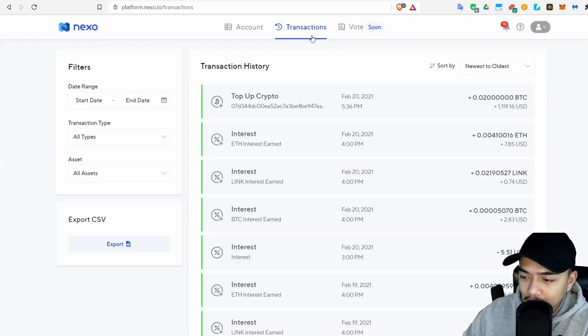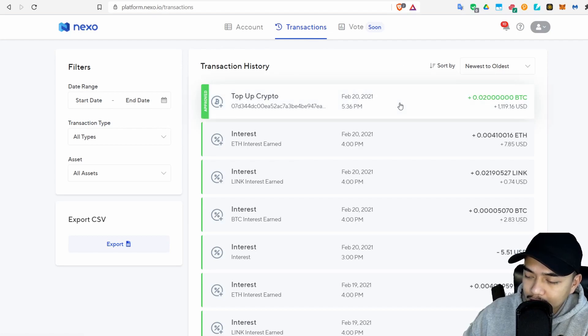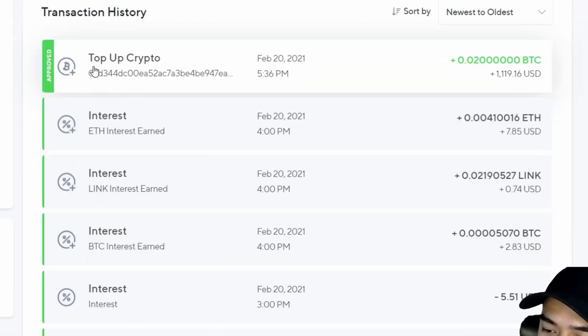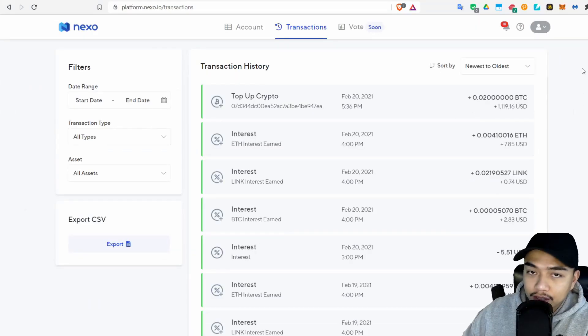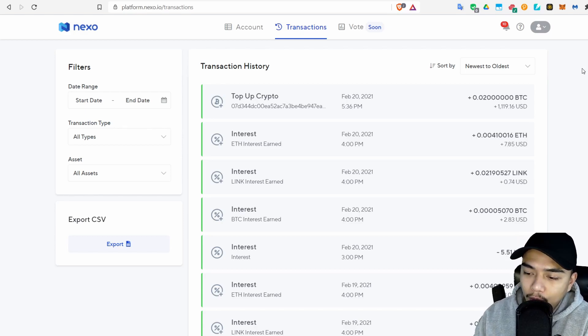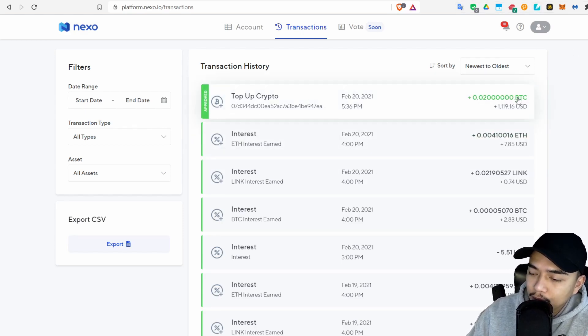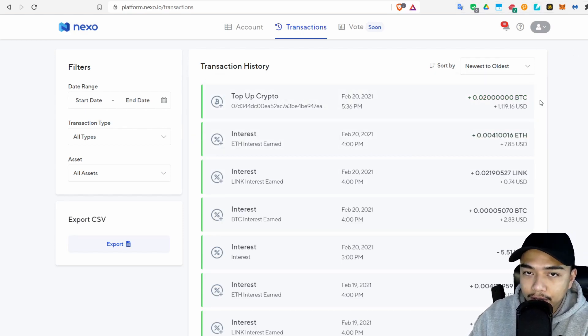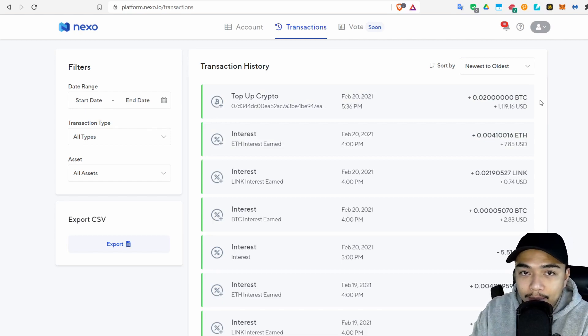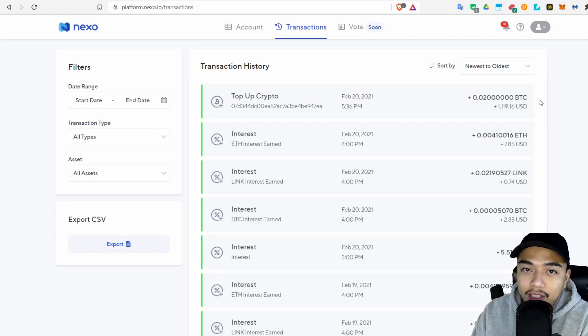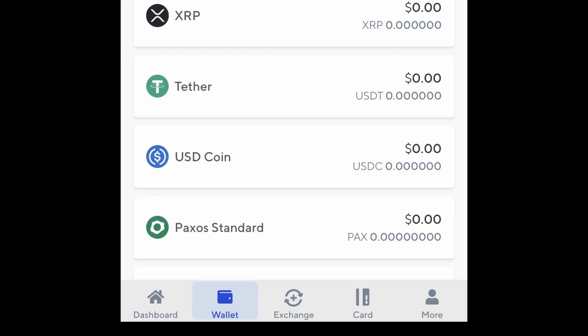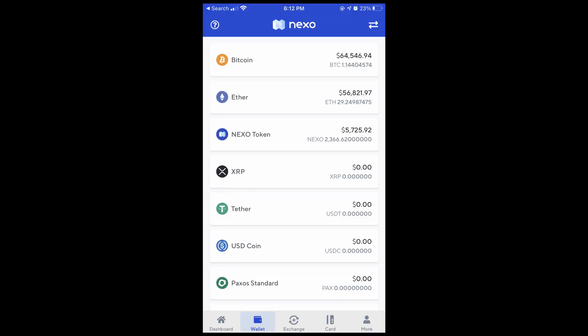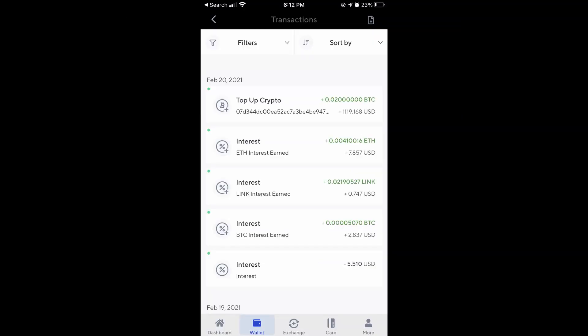If you go into Nexo and click on Transactions you'll see that right here the transaction went through. You can see that it says Top Up Crypto right there and it shows BTC, so you should be able to see what kind of transaction it is and what crypto that you put in there. If you're on the Nexo app then you have to click on Wallet and then click on the top right with those two arrows and that's how you find your transactions.